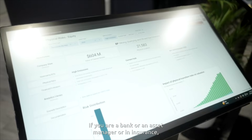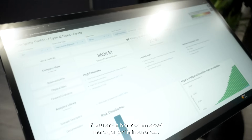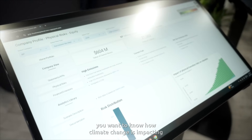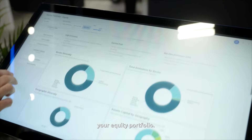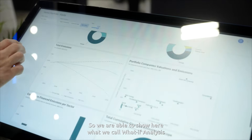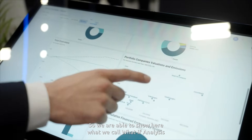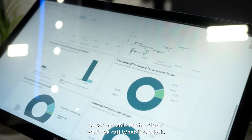The main use case we present to our clients here at Google Next is related to financial services. The idea is pretty simple: if you are a bank, an asset manager, or an insurer, you want to know how climate change is impacting your equity portfolio. We are able to show what we call what-if analysis and show the evolution and valuation of your portfolio depending on how global variables may change in the future.